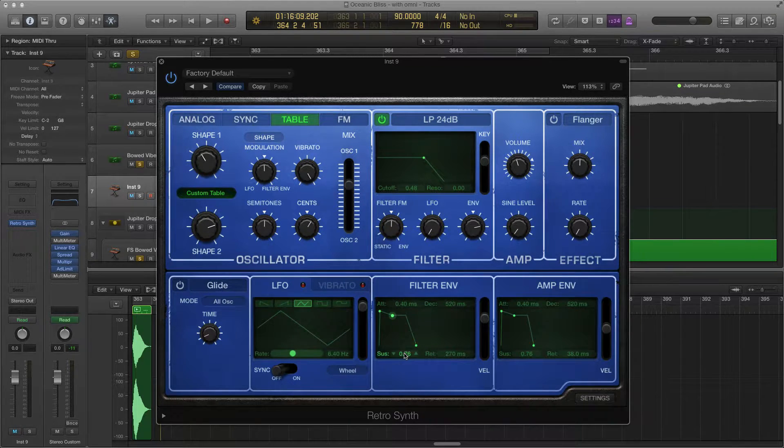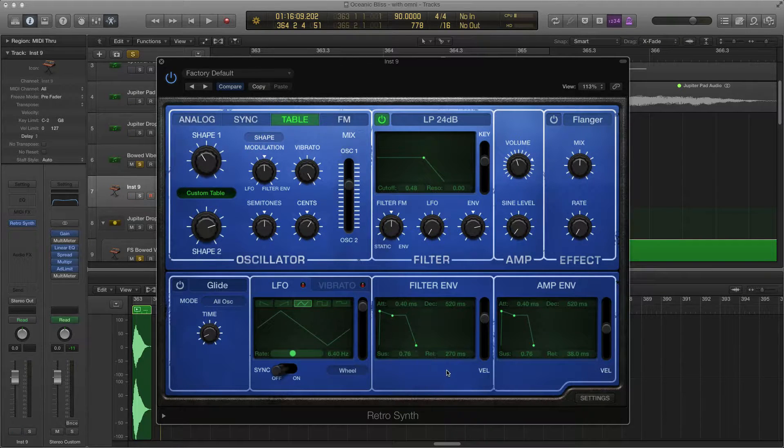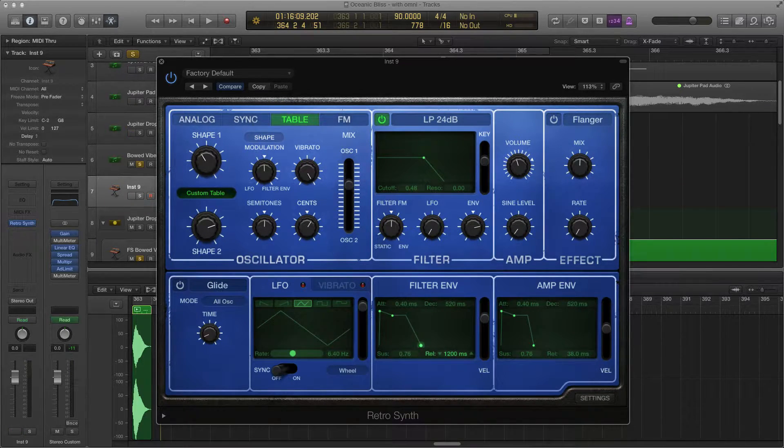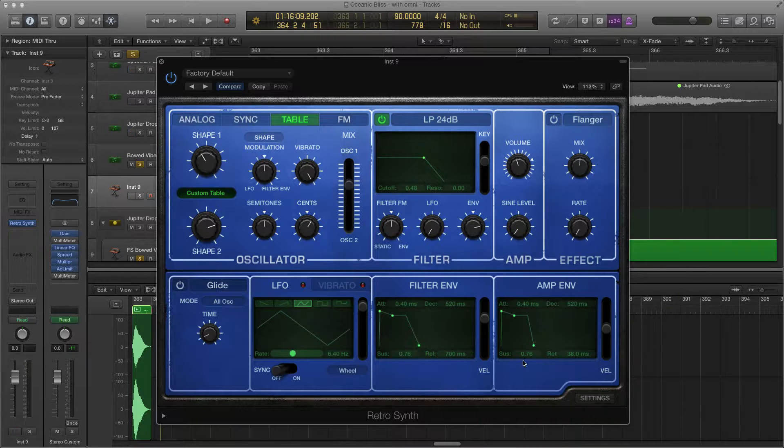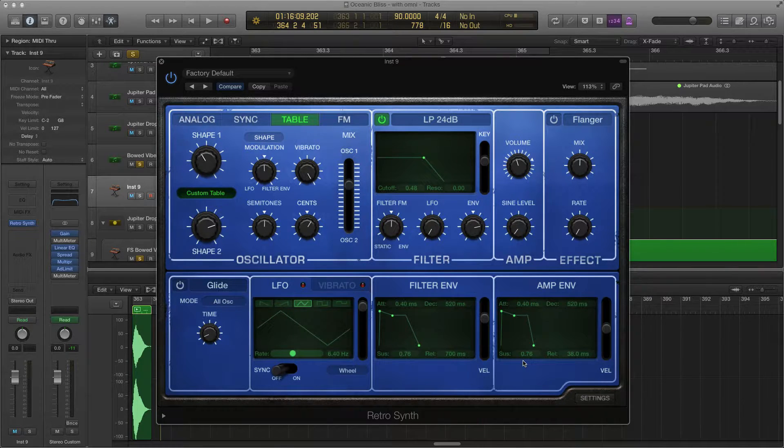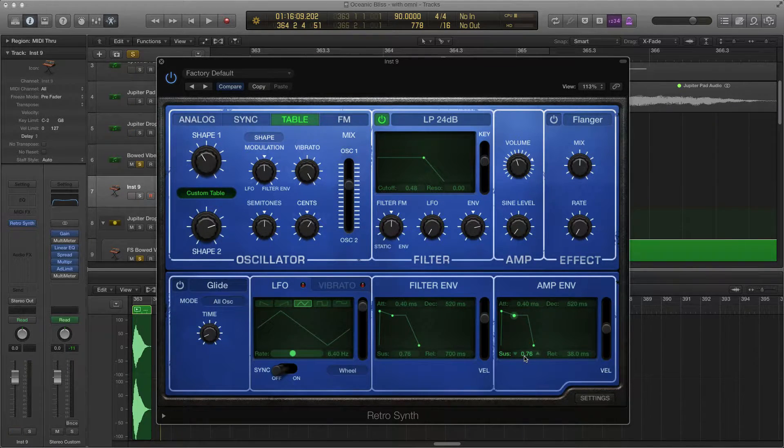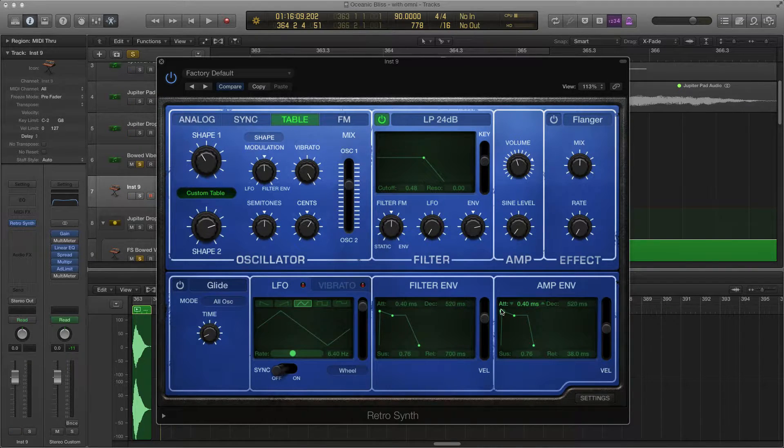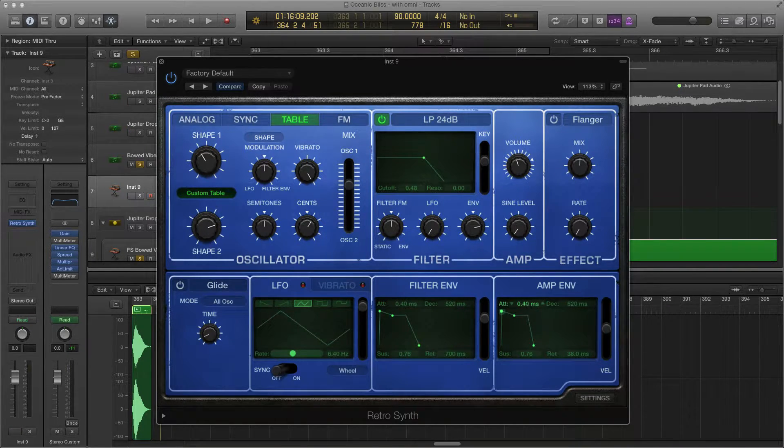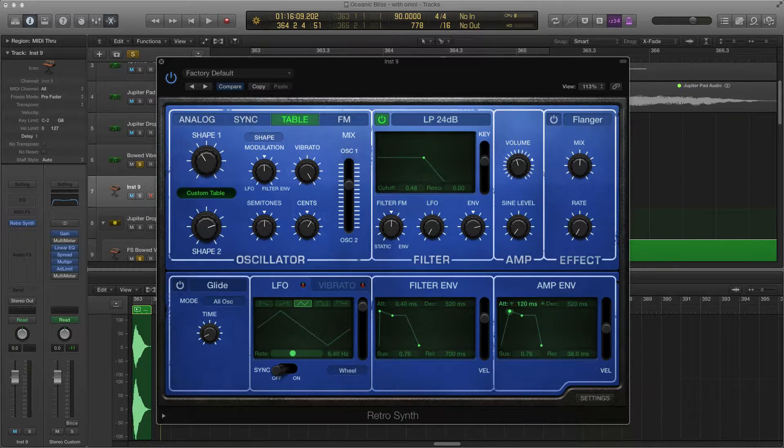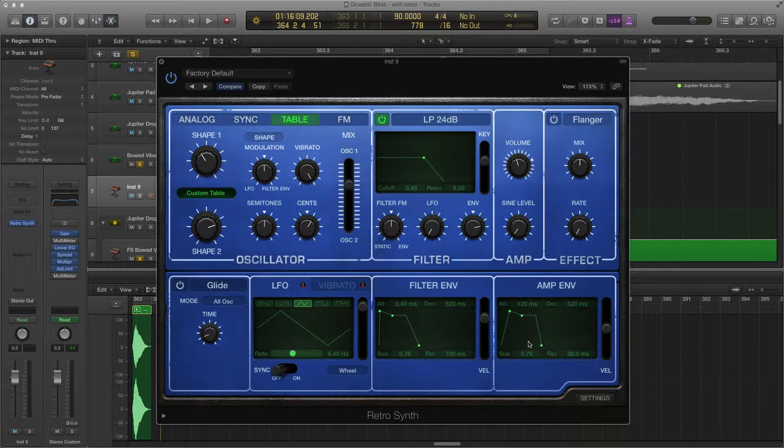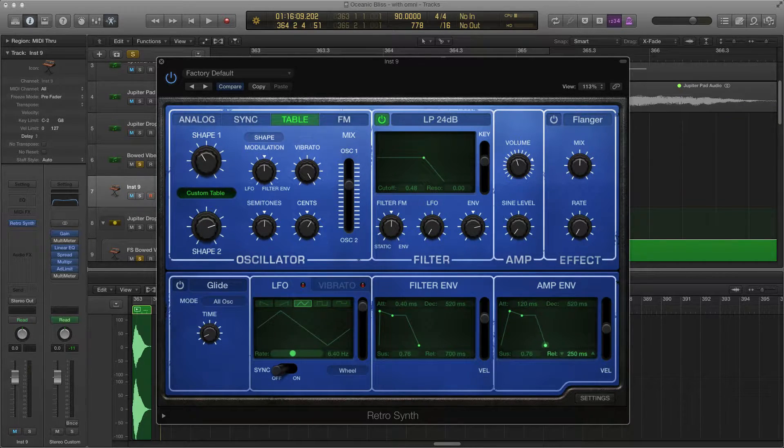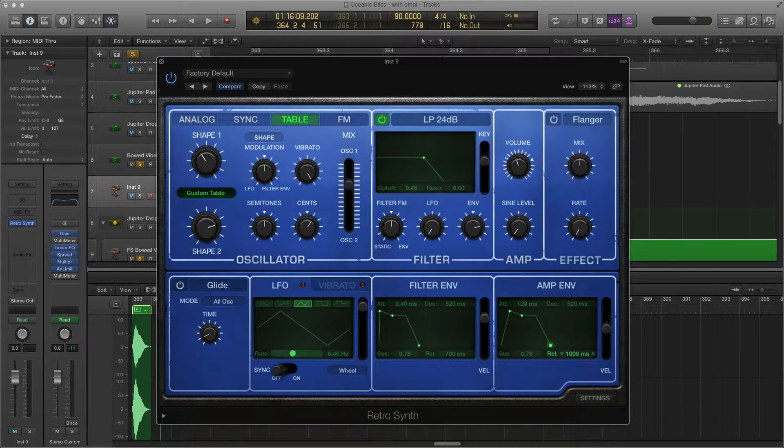The filter envelope, I want him around 76, and then the release around 700. The attack envelope, I want this around 76. The attack around 120. You want a long attack, it's going to be about 120. And then release around 340. You can do a long release too.